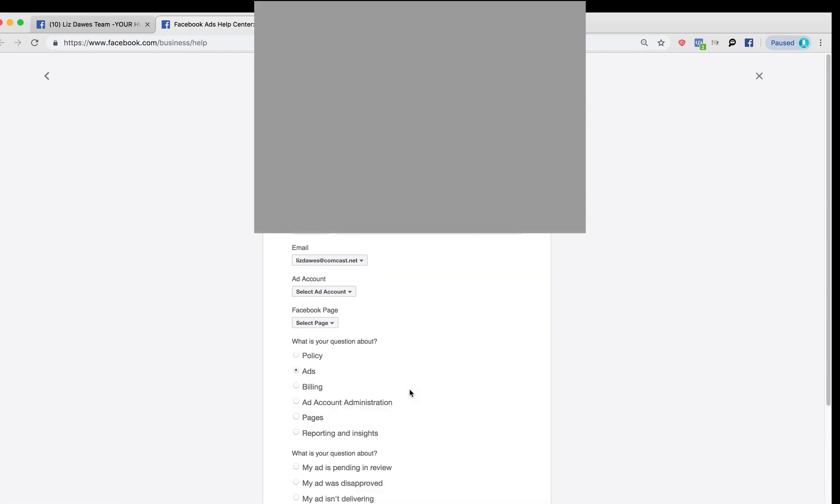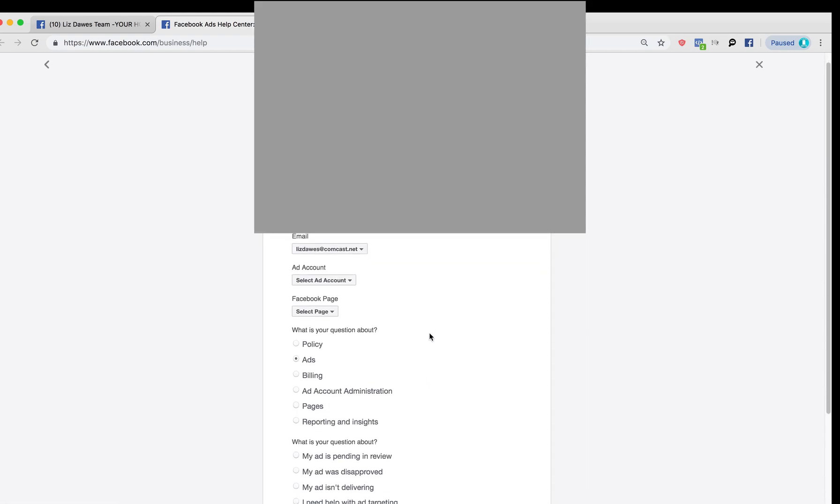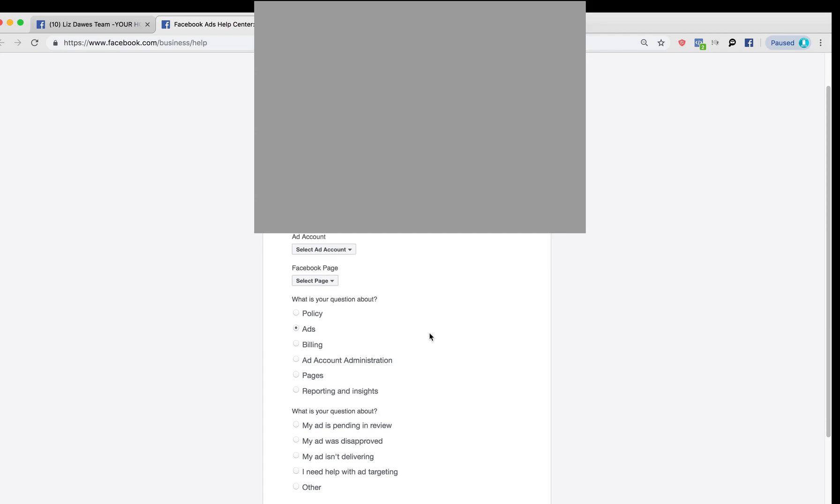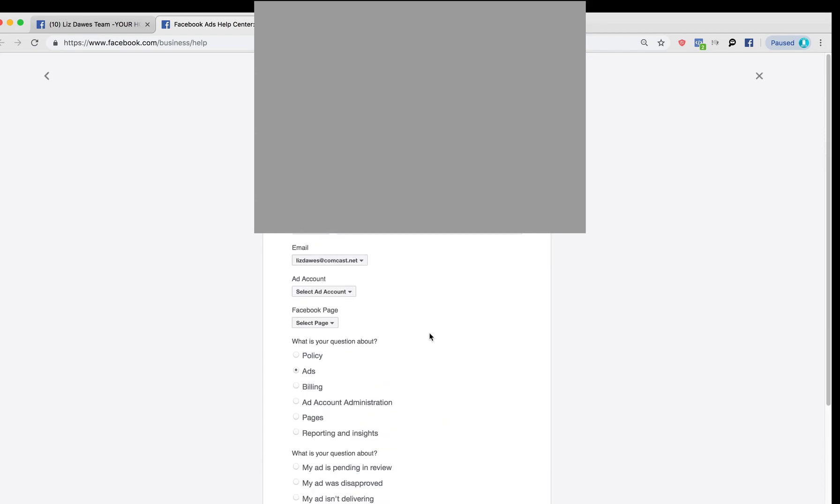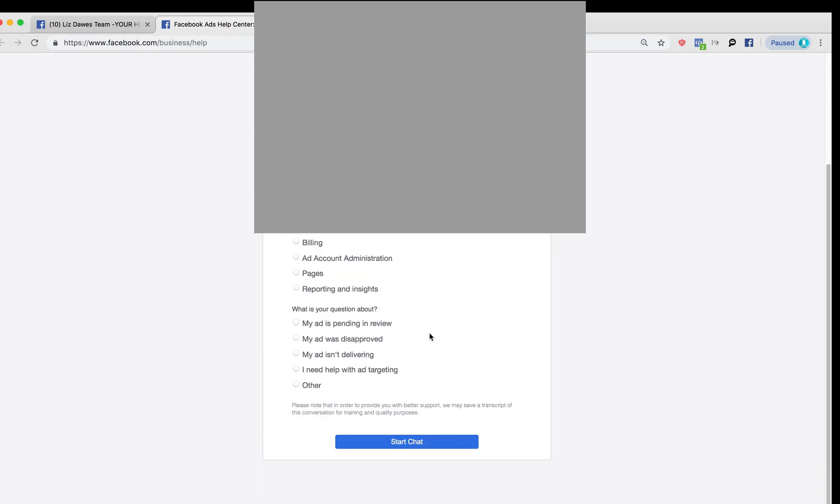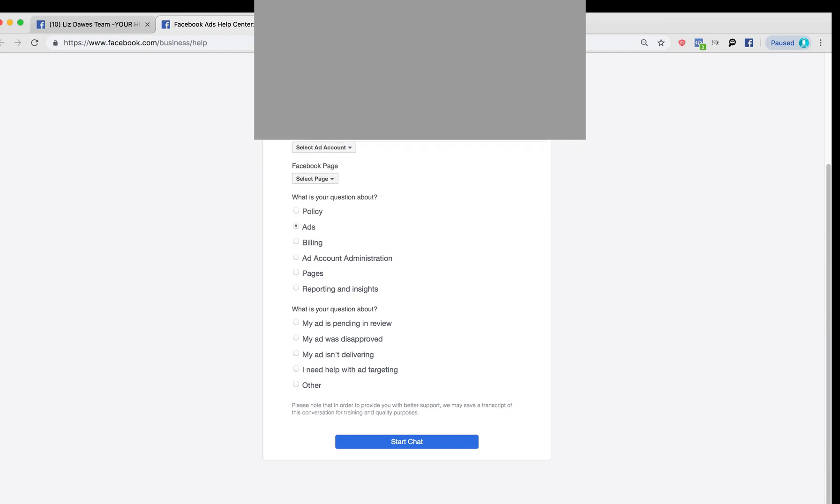So we're going to click on it, and you'll notice that all your information will appear on here. You want to make sure that all your information is correct, obviously, so that they can help you, and we're going to click on start chat.